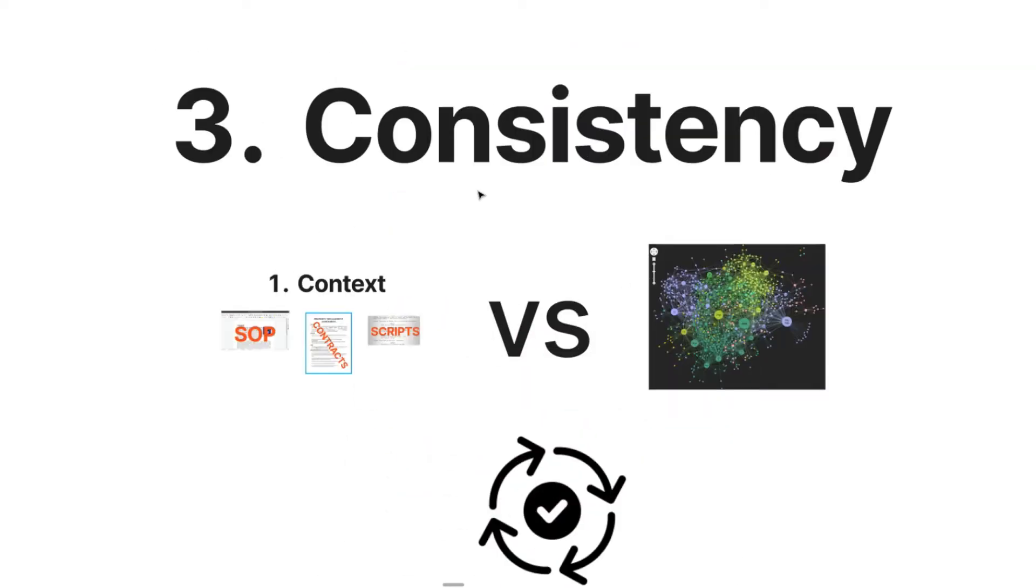And lastly we have consistency. A key thing with assistants is that it focuses a lot on the context you provide it, rather than all the information that AI usually has. As you can imagine, this will give you much more consistent results on a regular basis.